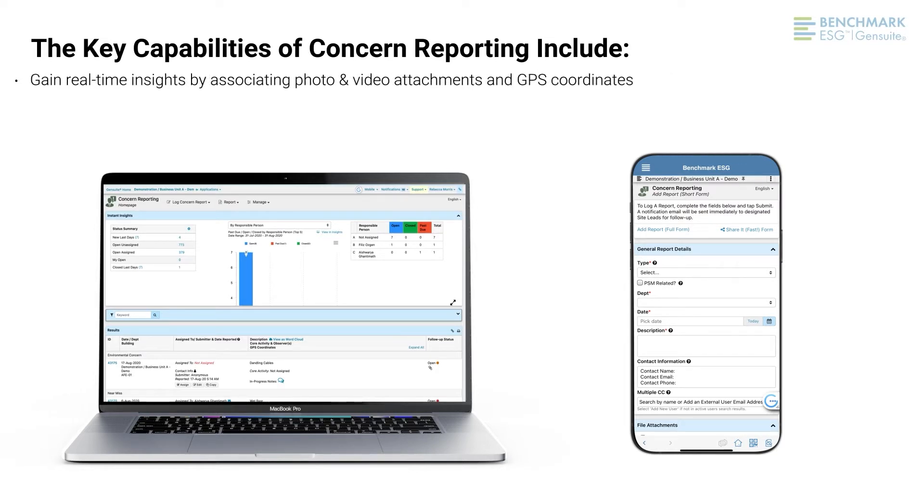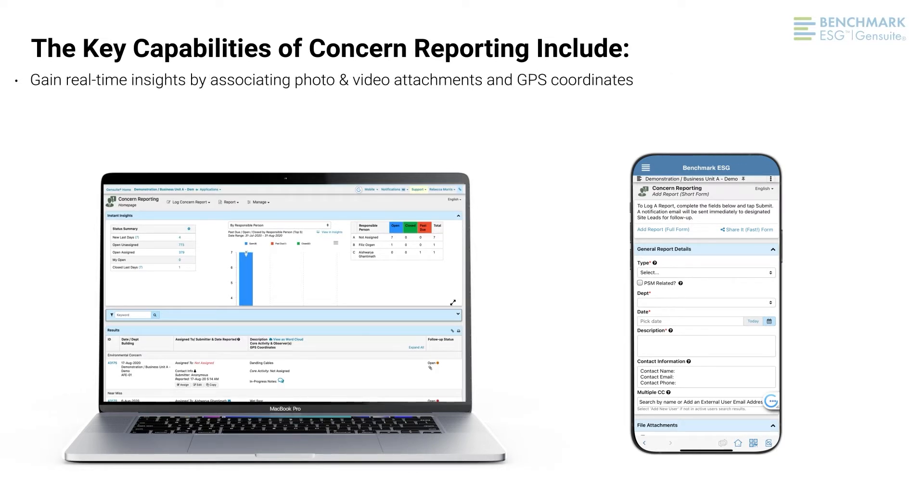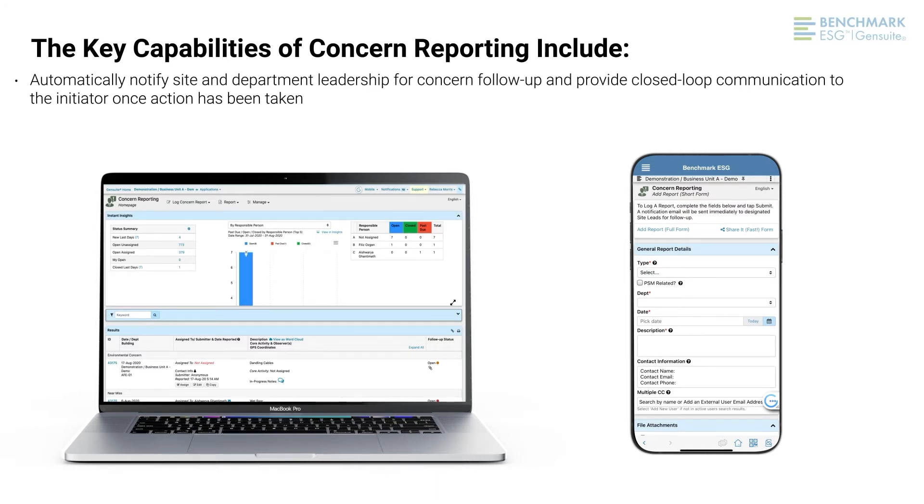Gain real-time insights by associating photo and video attachments and GPS coordinates.